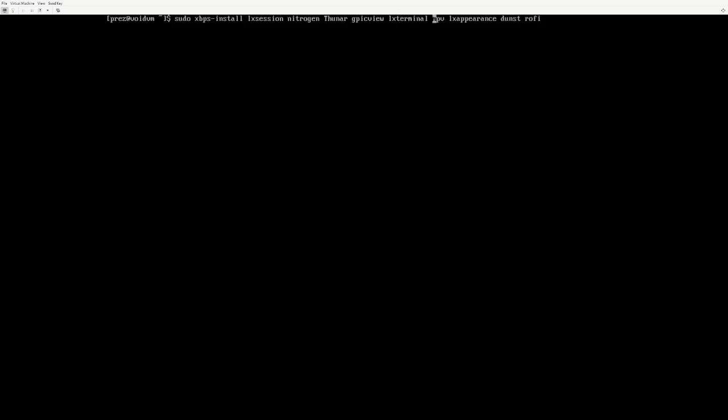MPV is a media player in general, also plays audio and stuff. LX Appearance lets you change your GTK theme, so any GTK programs will reflect the changes set in LX Appearance. DUNST will handle your notifications, and Rofi will handle your menus. In this channel, you may have seen me use D-menu. Rofi will also handle D-menu things. There's a compatibility layer, but we'll get to that later.